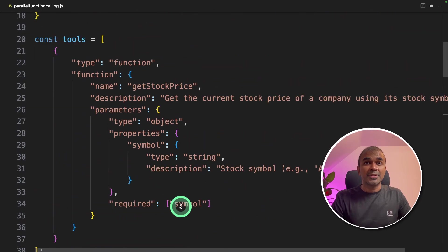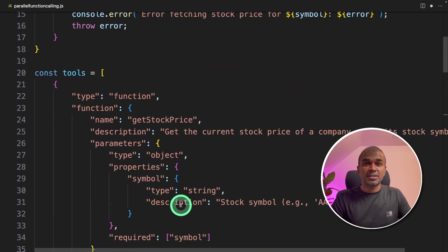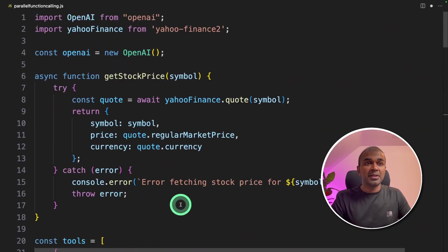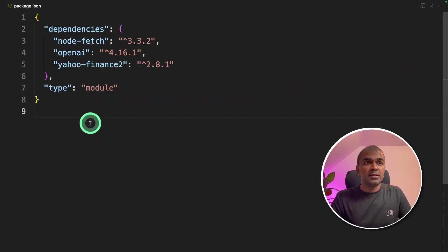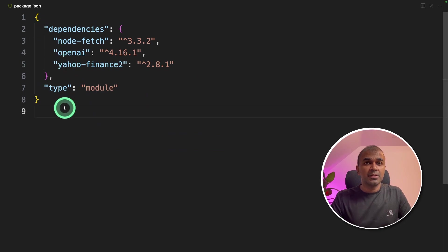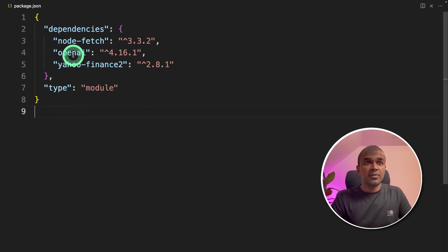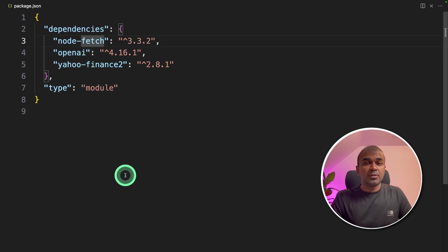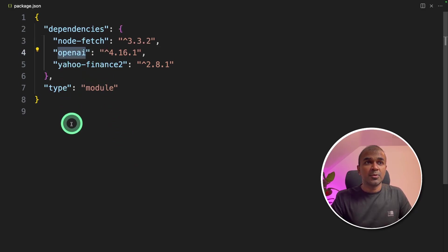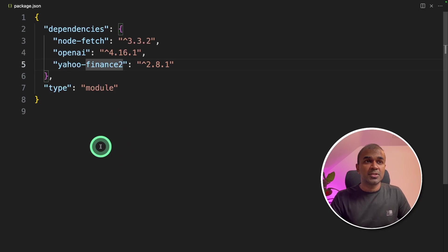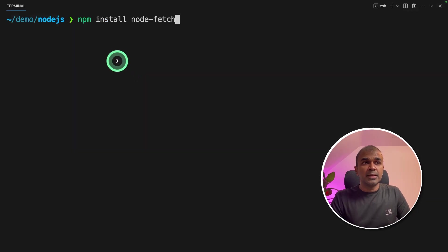Now we are going to add two more functions to implement parallel function calling. So this is our package.json, the list of packages we are installing. First is node-fetch to fetch from a URL. Next is OpenAI, and third one is Yahoo Finance to get the stock price.